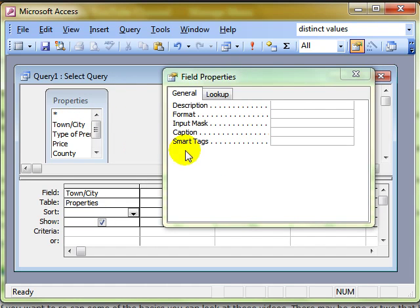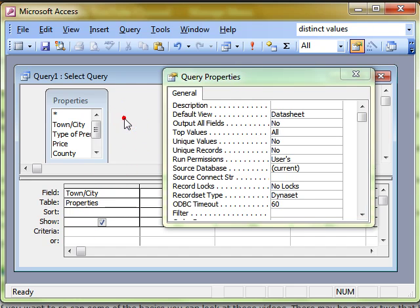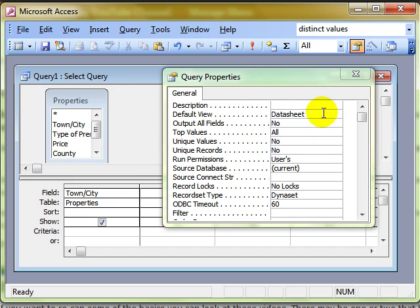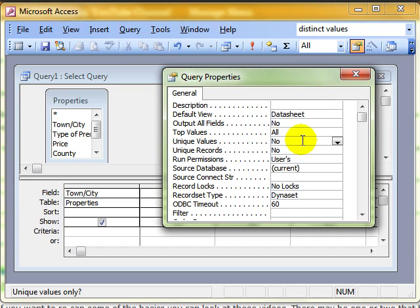So I want the properties of the whole query. Now what we've got in here, again a whole set of properties, I can select unique values. What that allows me to do is, in the query, only show values that are unique. It won't show duplicates, that can be a really useful feature.